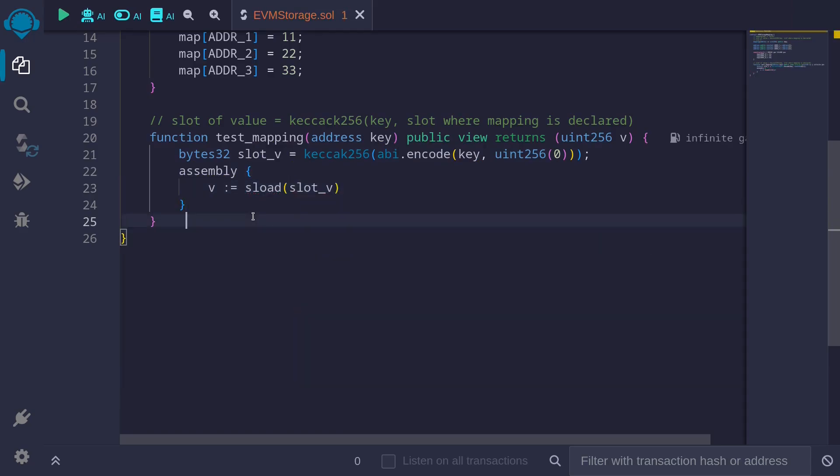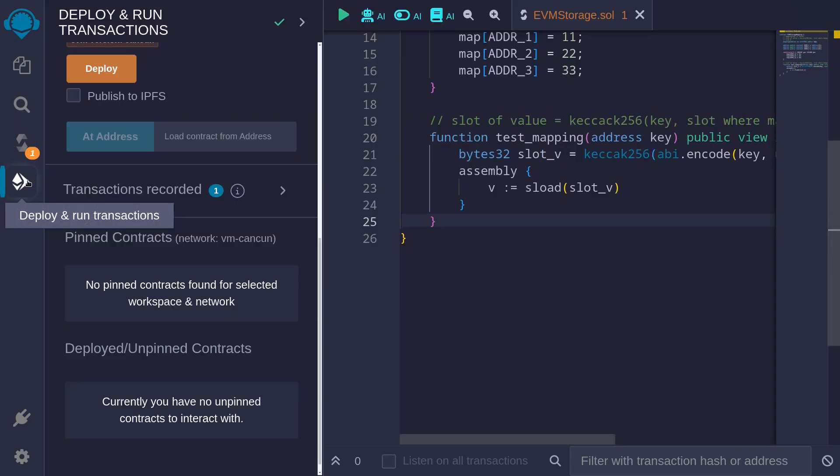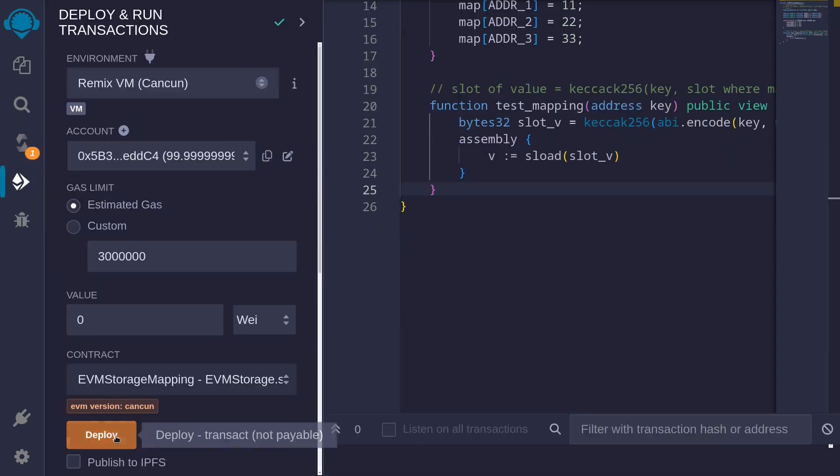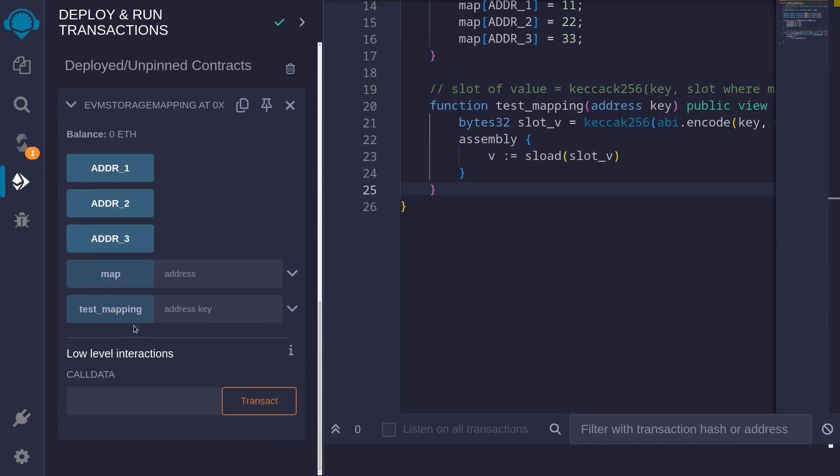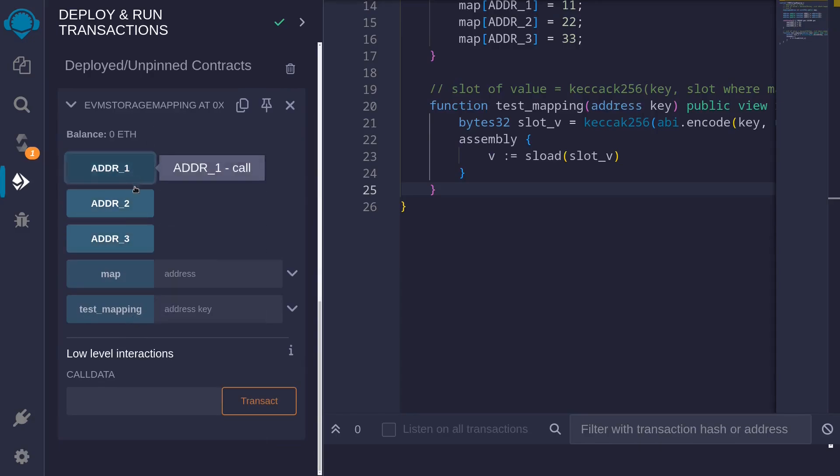Let's try calling this function. Hit ctrl+s. The contract compiles. Next, I'll deploy the contract, and then we'll call the function test_mapping, and we'll test address 1, address 2, and address 3.